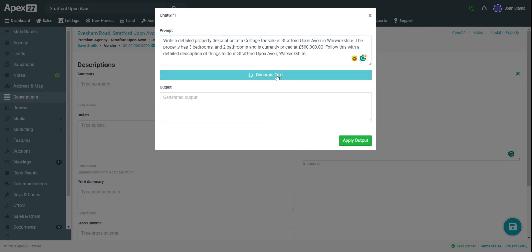Now we generate text and wait for ChatGPT to work its magic. It might take up to 30 seconds to generate some copy.